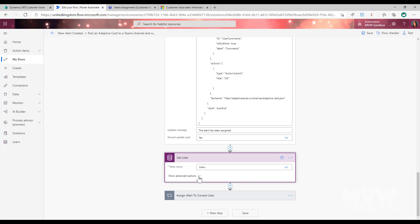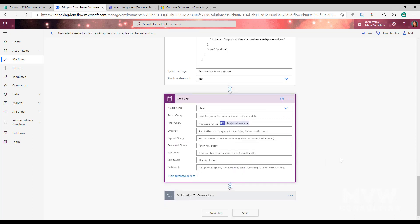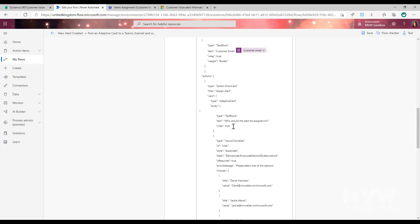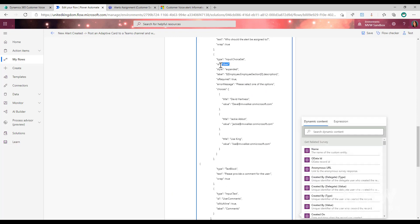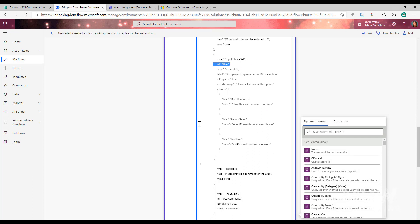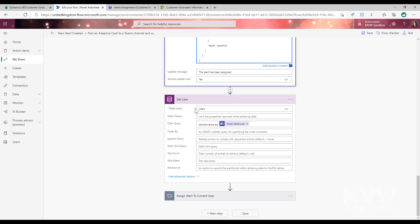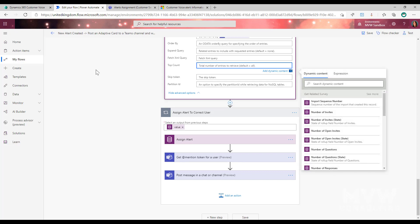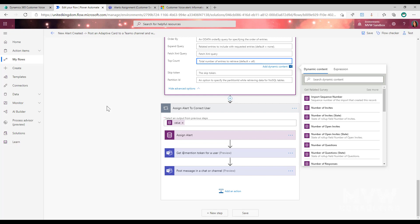Next I'm doing a List Records step, looking in the Users table with a filter query using the domain name — basically the email address — equals the value from the adaptive card step. The input choice set has an ID of 'user', so that's what I'm pulling through, and my query ends up being domain name equals whatever email address was selected. Once I have the user, there's an Apply to Each step — there should only ever be one record, so I could even set a top count of one, but in most environments you'll only have one person with that email address.